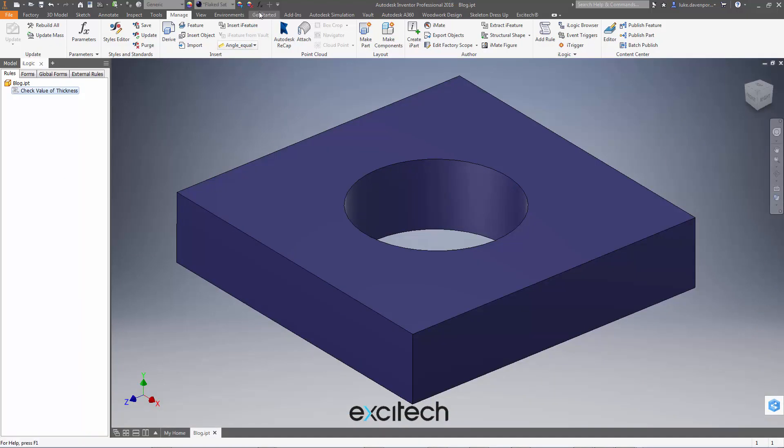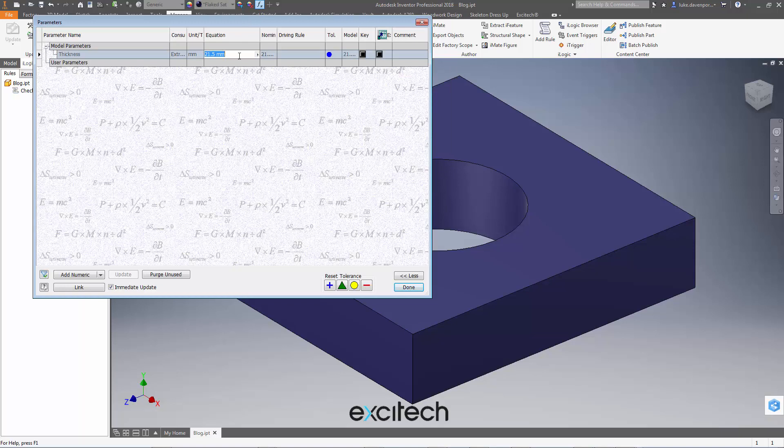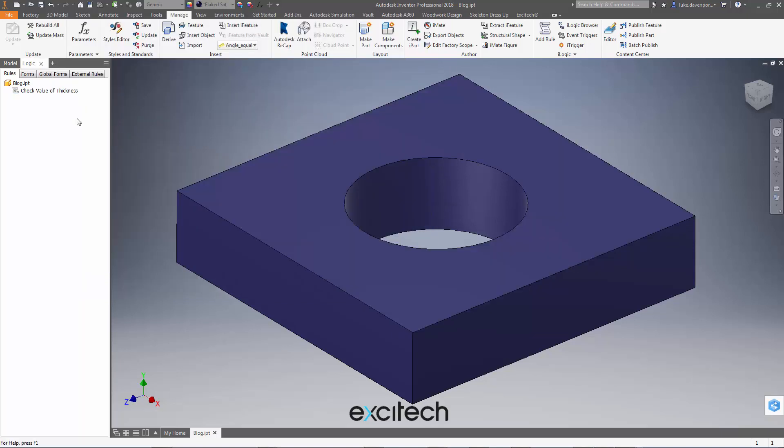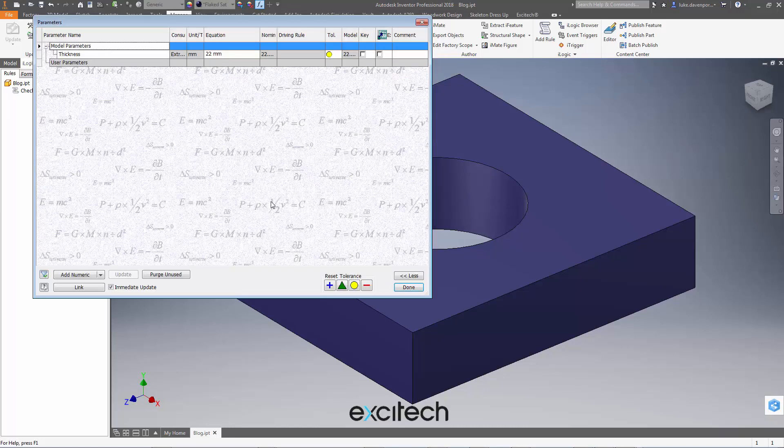If I save that, close that, obviously change the value of my parameter to 22 and say done, and then run this rule again, we've got no problem. It does the comparison and says yep your thickness parameter is 22, have a nice day.